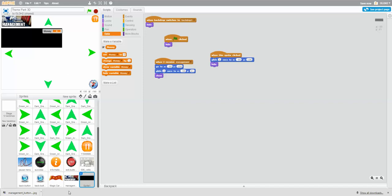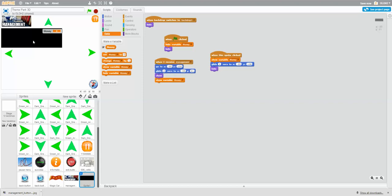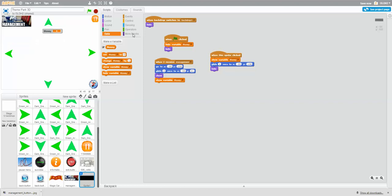When this sprite is clicked, show variable money. When green flag clicked, hide variable money. When this sprite is clicked, hide variable money. So show variable money goes here and hide variable money goes here. Let's try this now - we press management, slides down, money's there. We press it again, money goes away. We press management, money comes back. Press it, it goes back up.